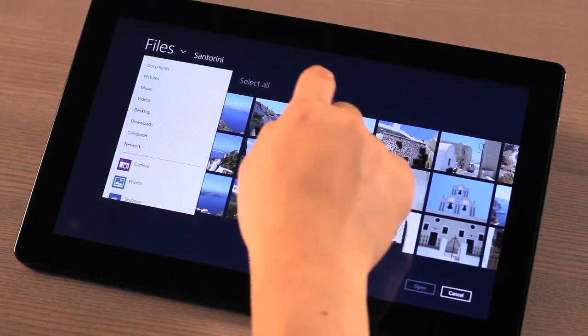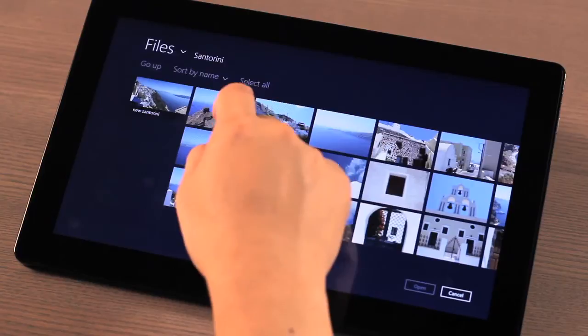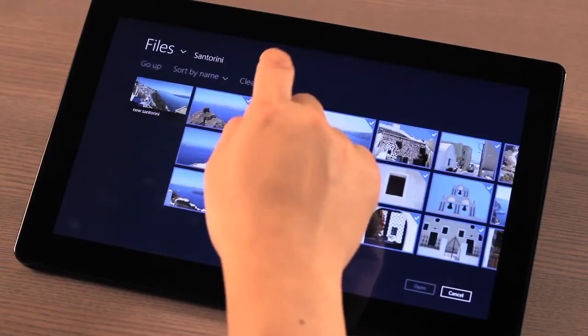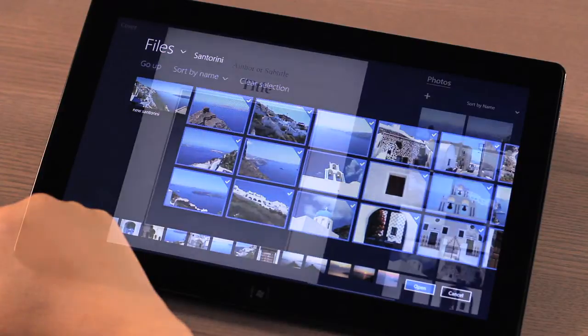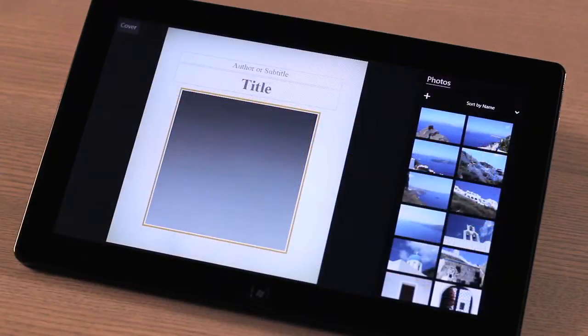You can always add additional photos later, and the ones that you have selected, if you don't want to use them, that's okay too. Once your photos are in MediaBook, simply drag and drop them to the appropriate placeholder.